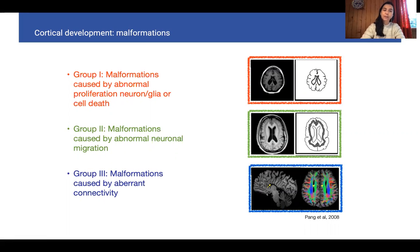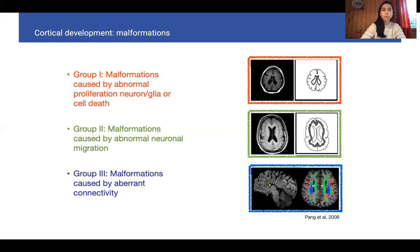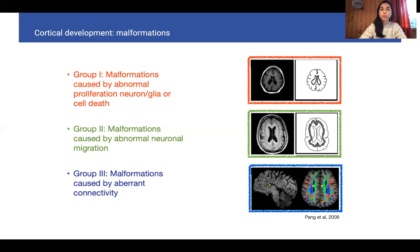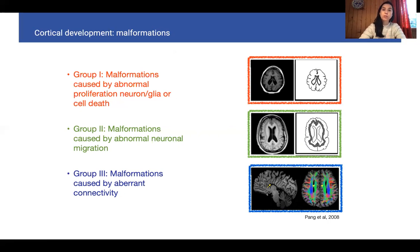Cortical malformations are generally grouped in three general groups. The first can be related to abnormal survival or proliferation of the progenitors, which will impact the ratio of neurons and glia. This can generate, for instance, microcephaly — a severe reduction of the brain, as depicted here on the right.